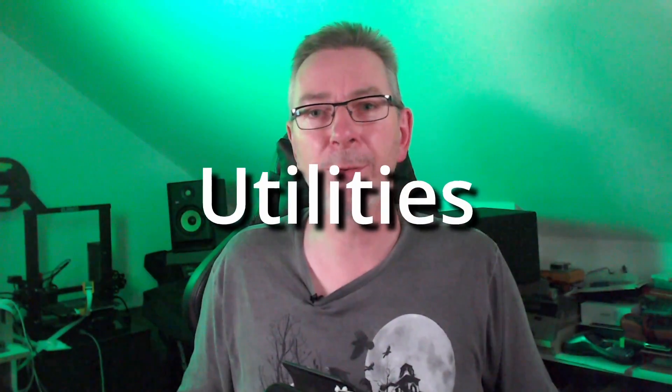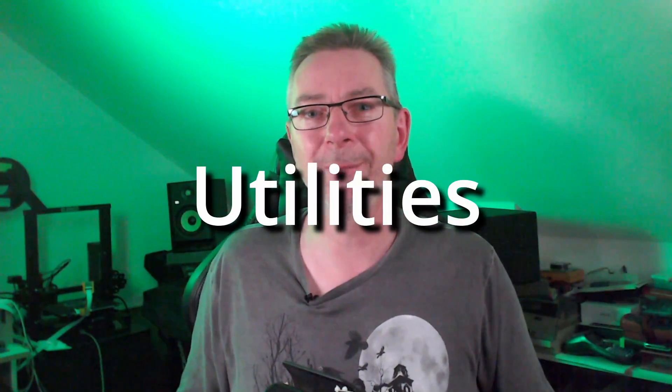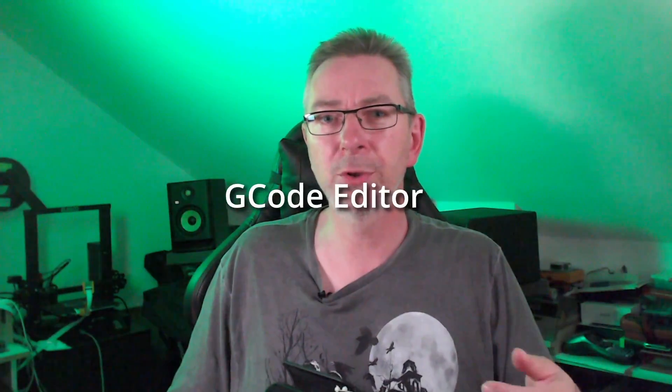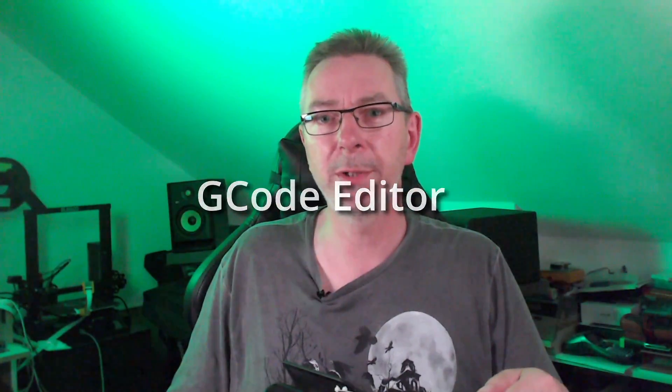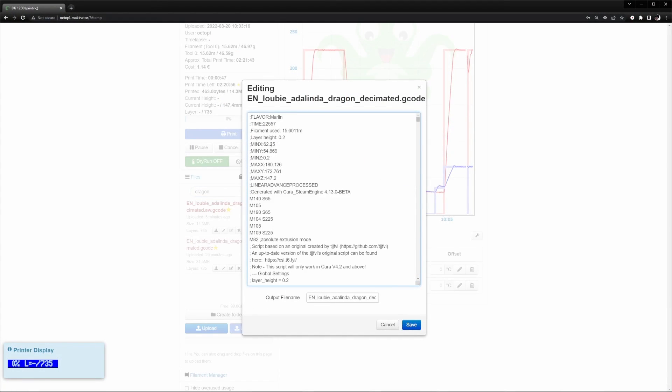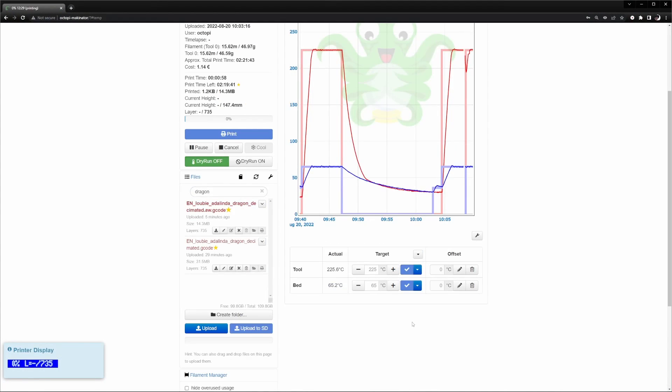Next up is the utilities category. Sometimes there's the need to change the uploaded G-code. Instead of re-slicing and re-uploading it, you can do simple changes by editing the file directly in OctoPrint using the G-code editor plugin.